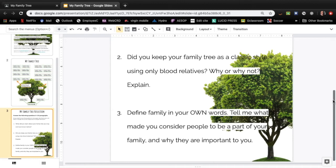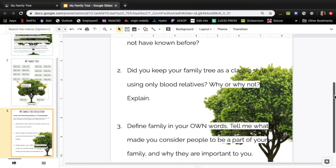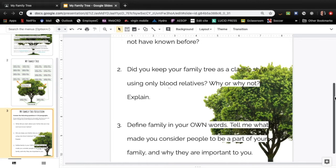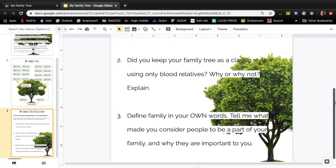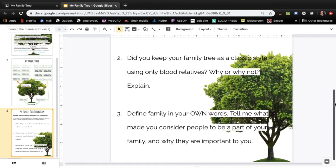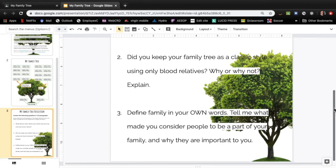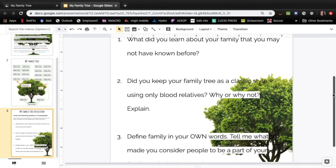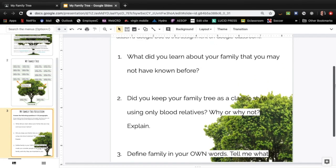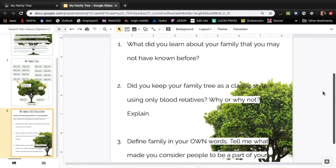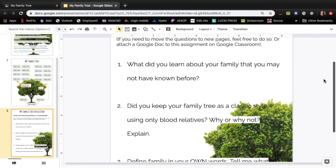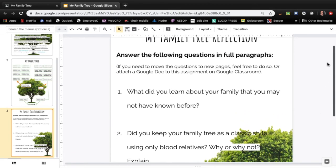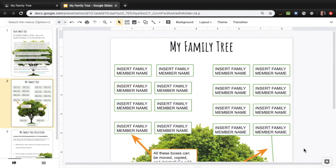Tell me why you define family this way. And then I'm going to go back and explain a little bit more about how to use this document.